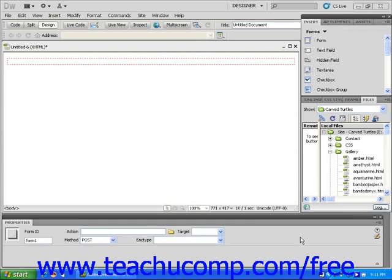Begin by adding a form container to a webpage using techniques from the previous lesson. Now, let's add a text field to this form. First, click on the inside of the form container.